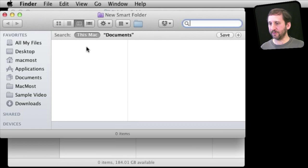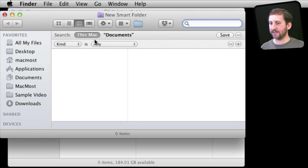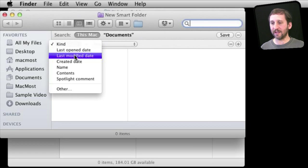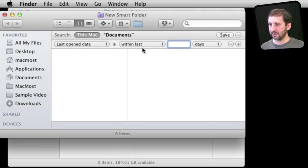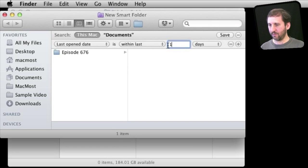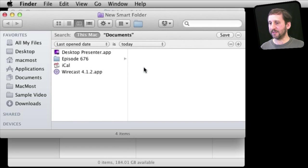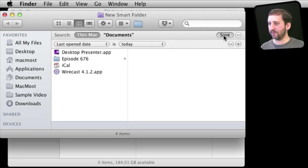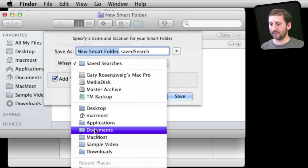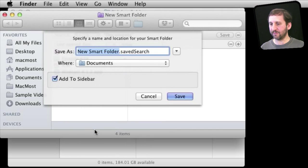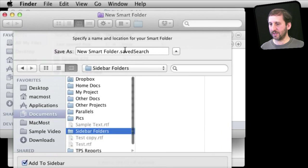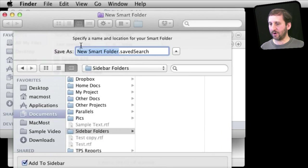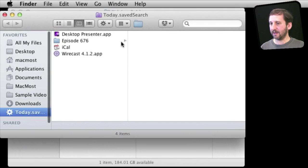Now this new smart folder is going to be a search here. We are going to search for and add a criteria and say that the last open date was within the last one day, or we could say simply today. Let's do that. We see a sample here of what we have got and then we will hit Save. We are going to save that to that Documents folder into the sidebar folders thing. We are going to call it Today and we will save it in there.